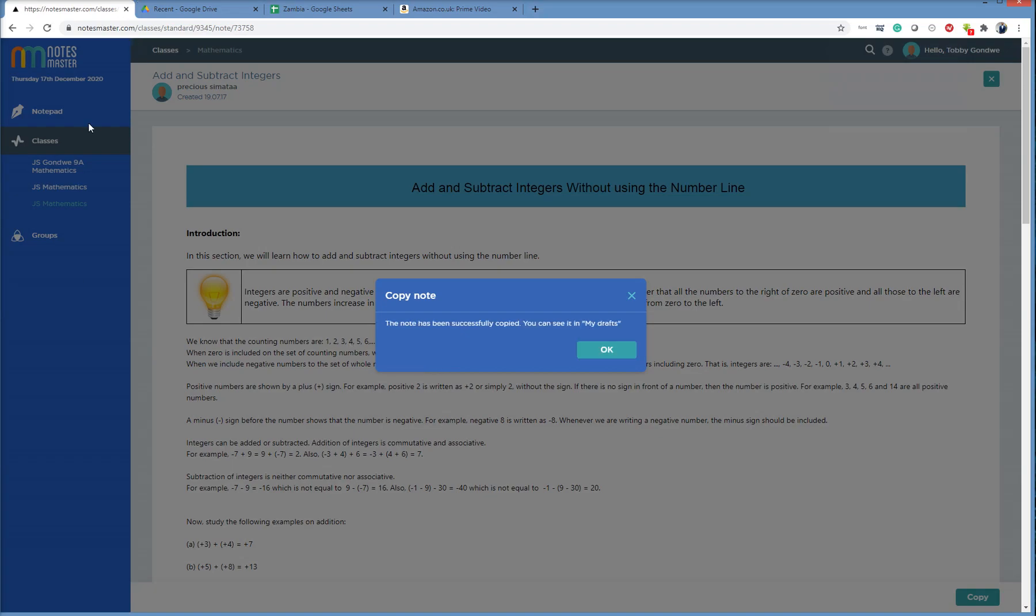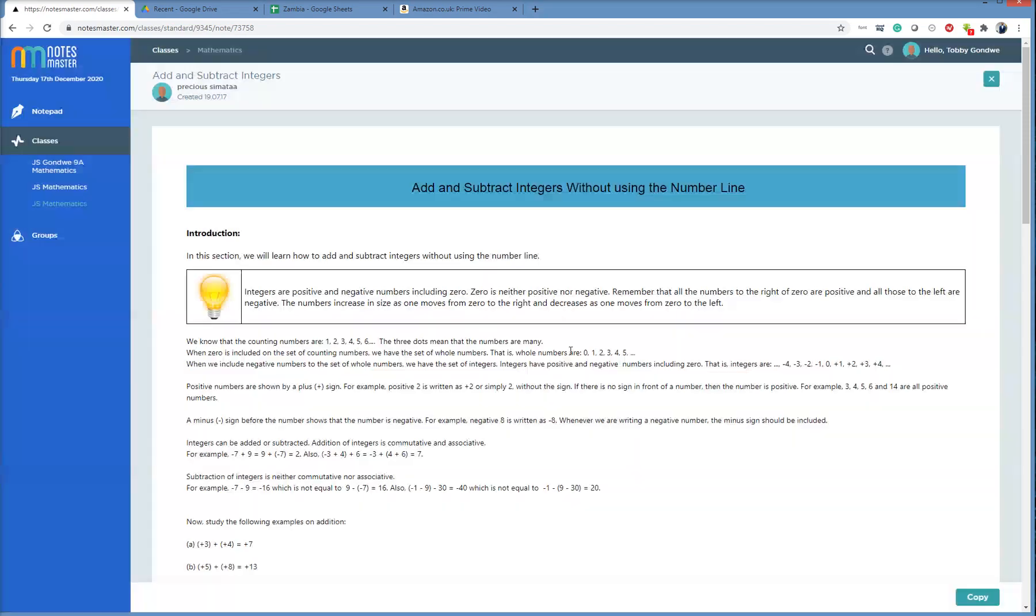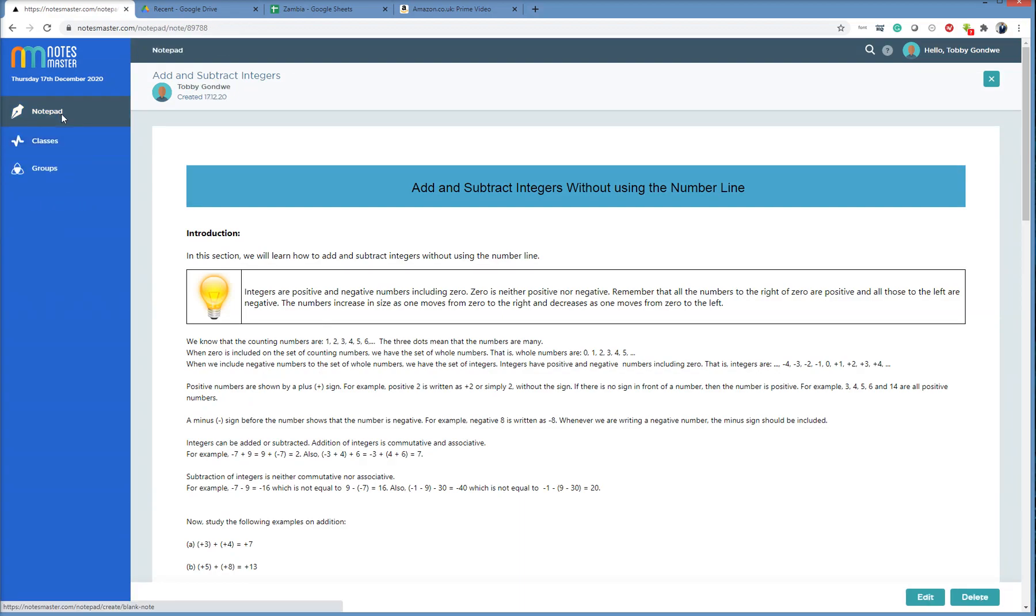I'm going to leave Classes. The note has been successfully copied. You can see it in my drafts. I click OK. And I'm going to now go to the notepad. Here you are, Notepad.